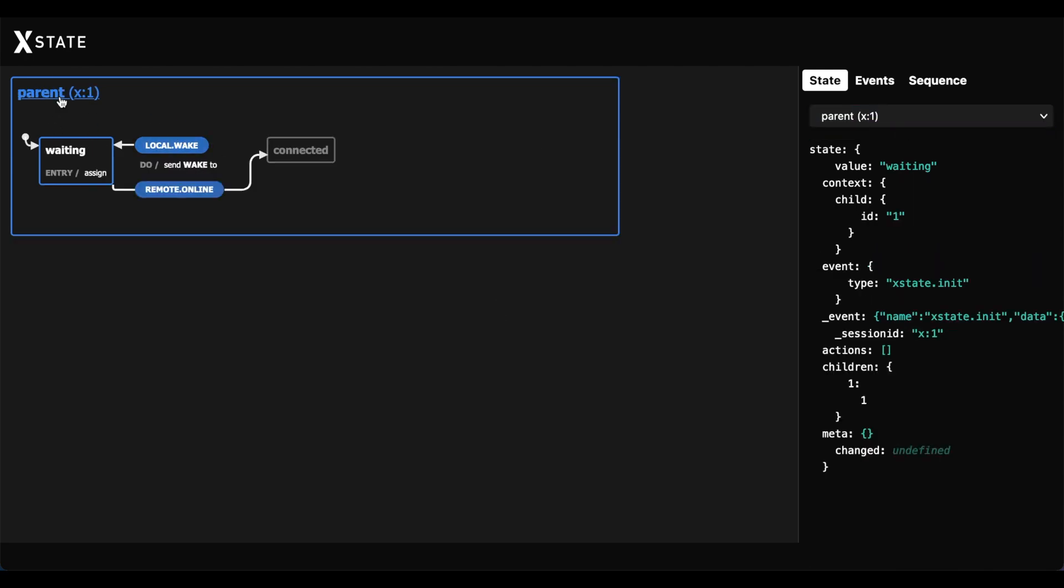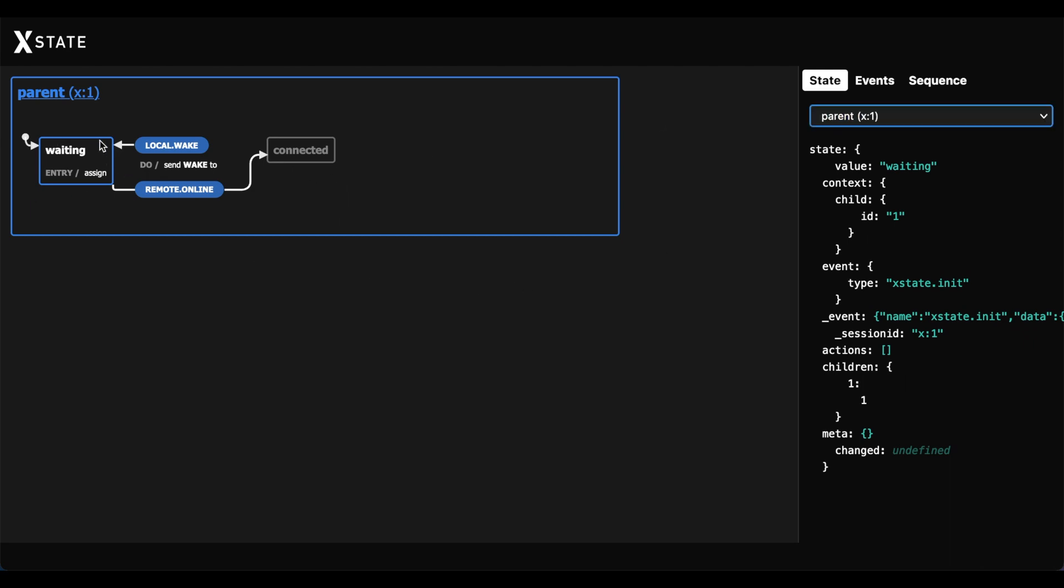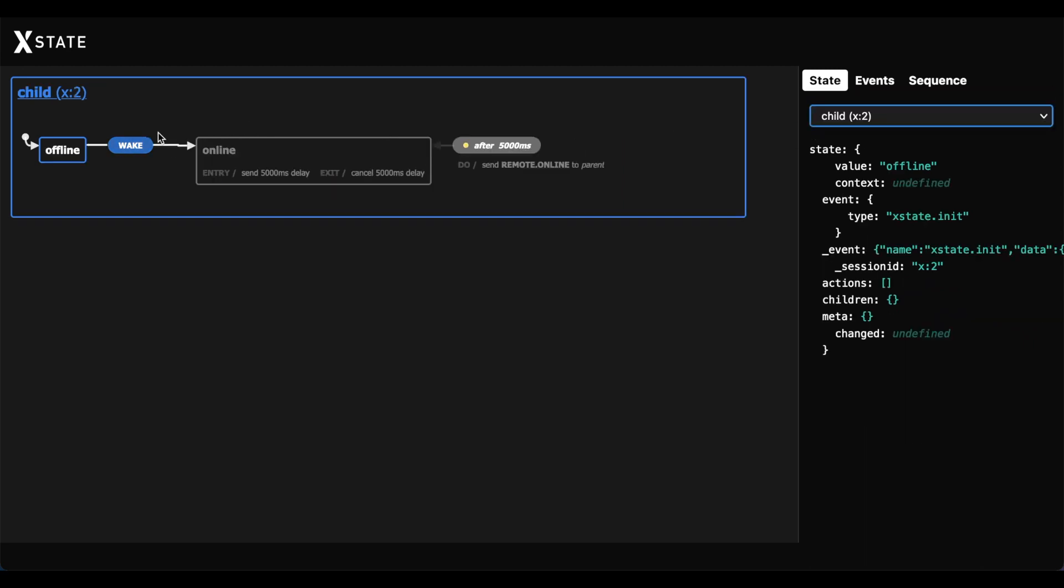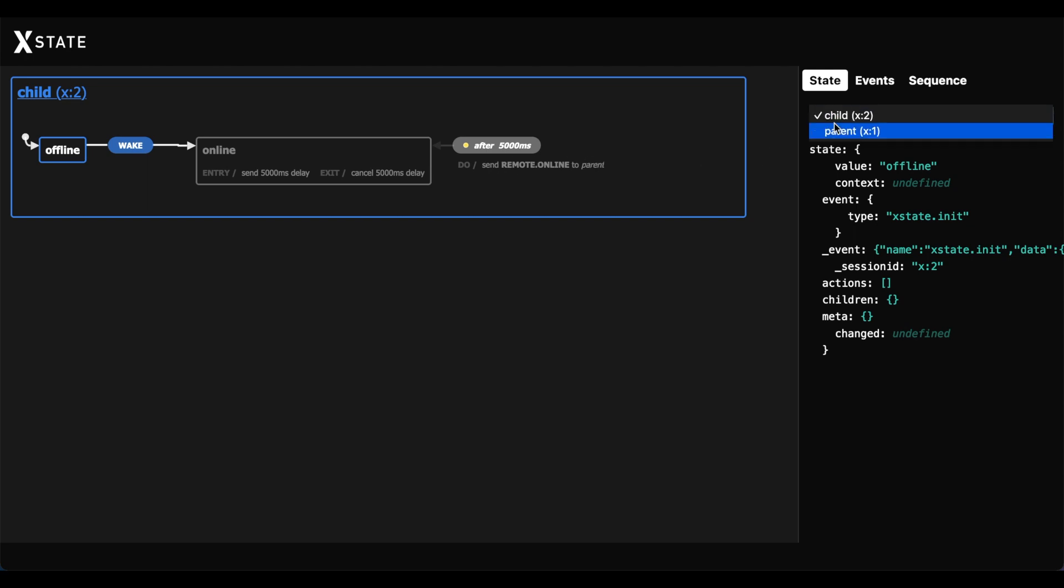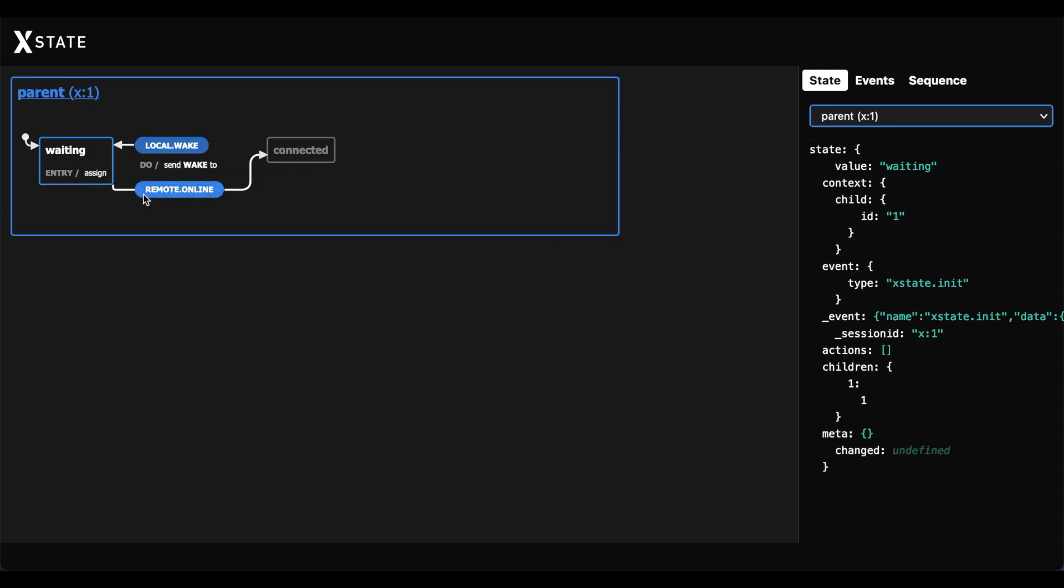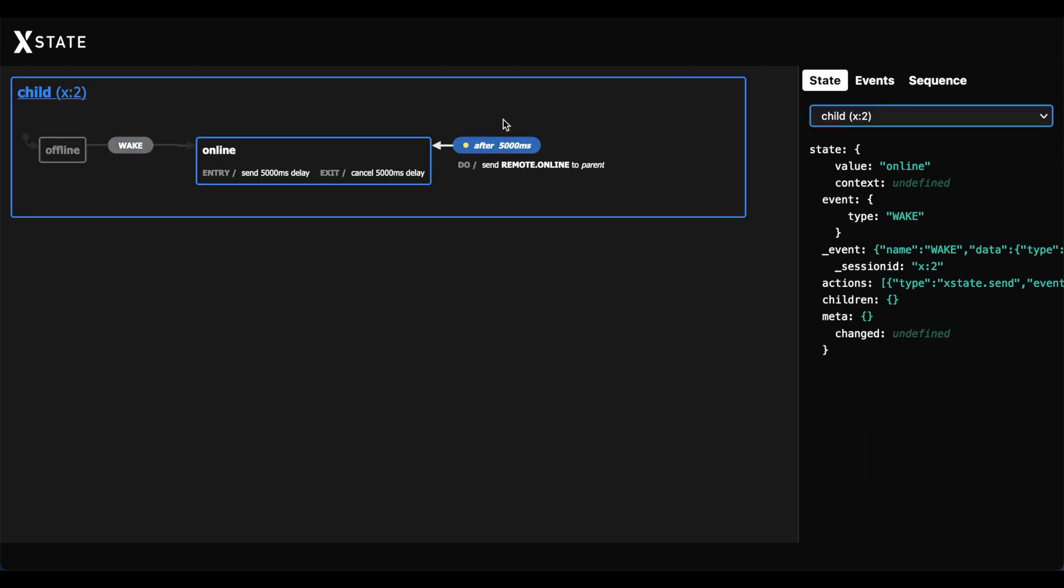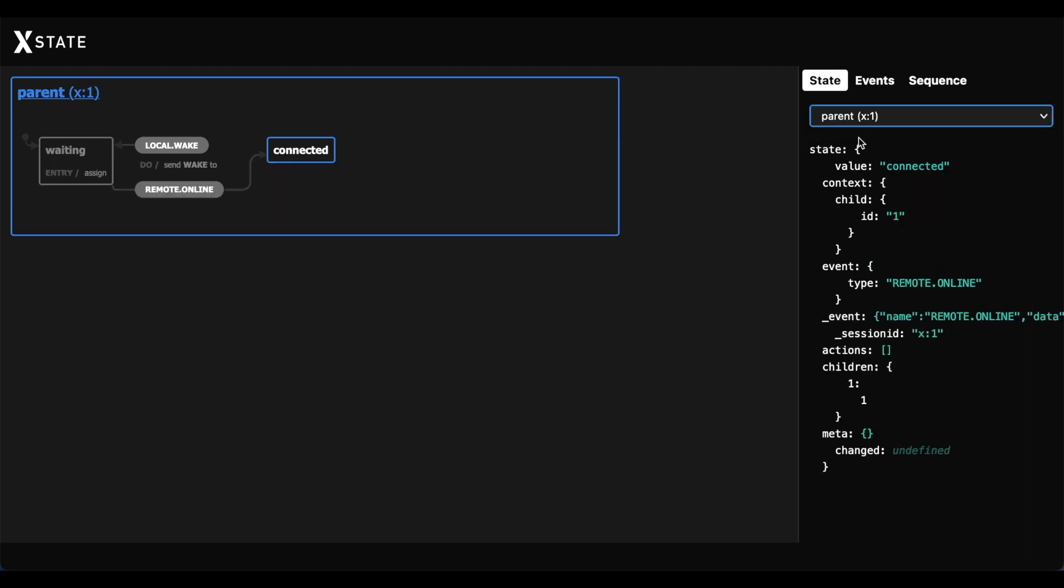So as you recall, we got our parent. It's already spawned the child. We're in our waiting state. And now we want to send that local.wake event. And once that happens, that event gets sent to the child. And then the child is going to wake, transition to the online state, wait 5,000 milliseconds, and then send event back to the parent remote.online. And you can see when the remote.online event happens, we transition to connected. So let's see this working. Click the local.wake. You can see now that we're online. And you can see that we transitioned to connected. And that's it.